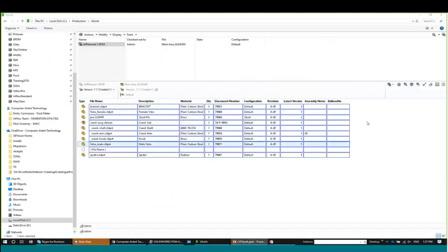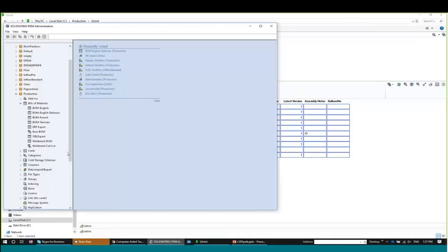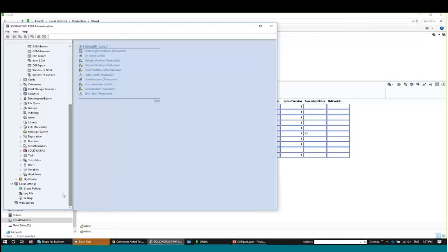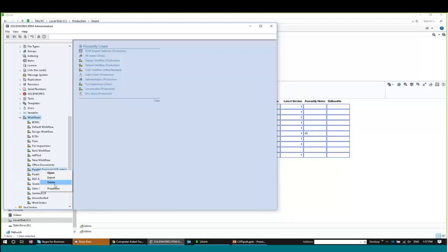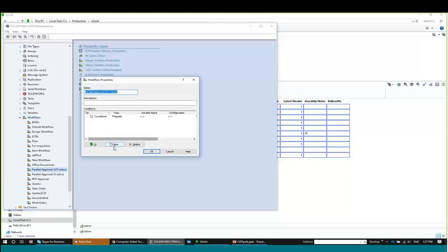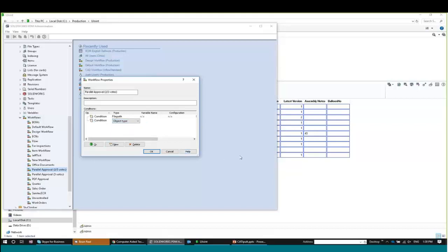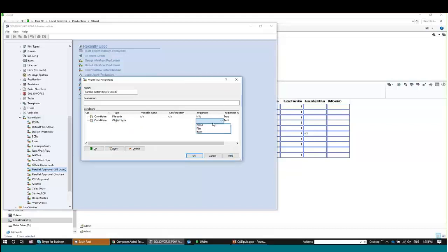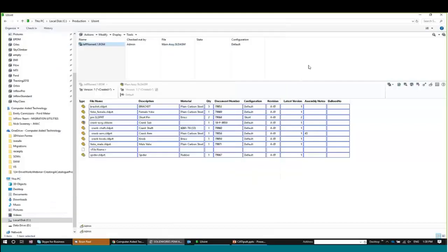If you want your named bill of materials to go through lifecycles, remember in the workflow properties you can set the object type. Most workflows use "File" as the object type, but if you choose the BOM file option, then named bill of materials can flow through that workflow. So a named bill of materials can have its own lifecycle — and a lot of people are going to love that capability.